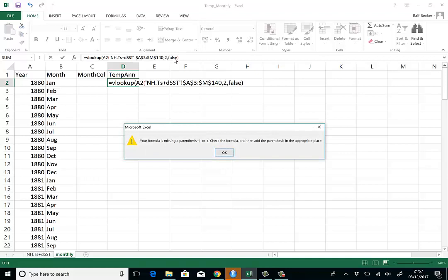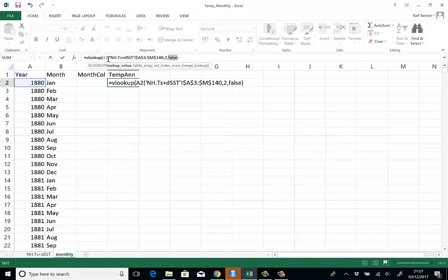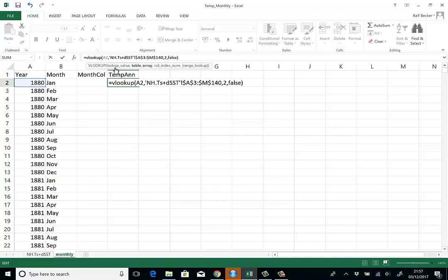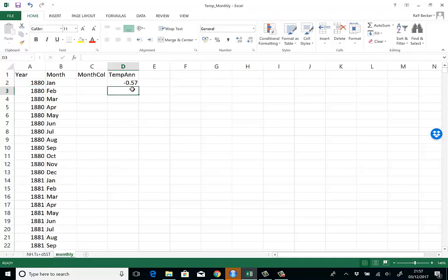When I press enter, I should find in my monthly spreadsheet the value of negative 0.57. It says a parenthesis is missing—that's not quite correct. What's missing is a comma after the A2. Here we go, here's our value: negative 0.57.